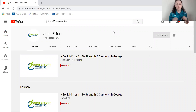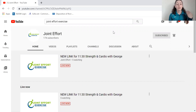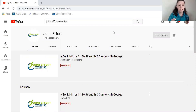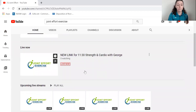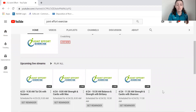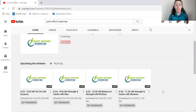Now when you're here you'll be able to see everything we've posted. We'll see what is live right now — George is actually live with a strength and cardio class, so it says it's live right now. As you go down you can also see all of the upcoming live streams. We're going to be setting up the links for the upcoming classes every week, so you can look forward to that.